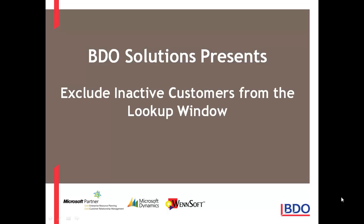Hi, today I'd like to show you how you can exclude inactive customers from the lookup window within Microsoft Dynamics GP2010.